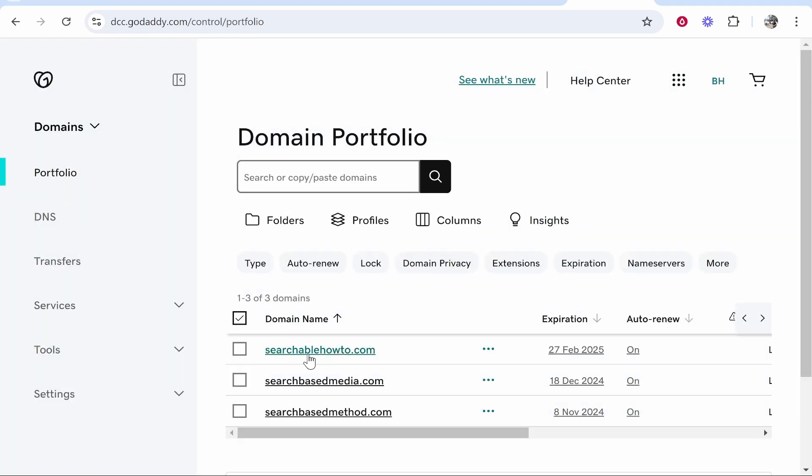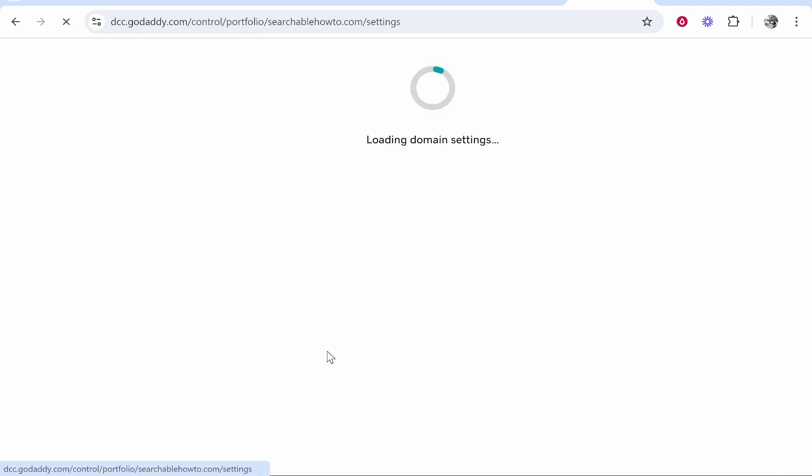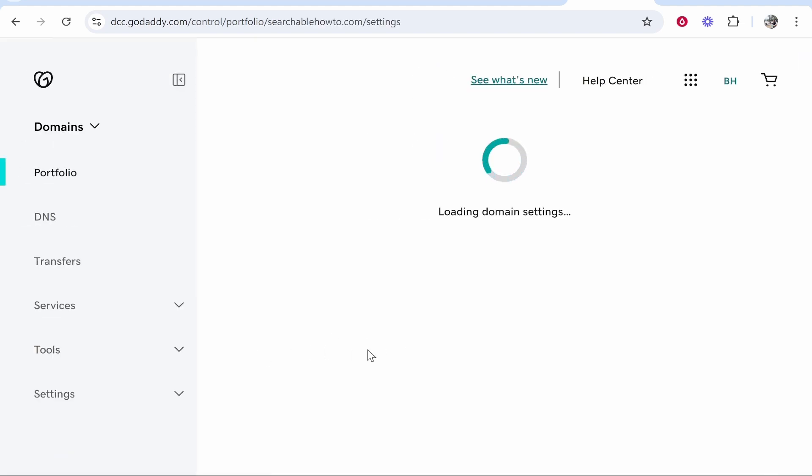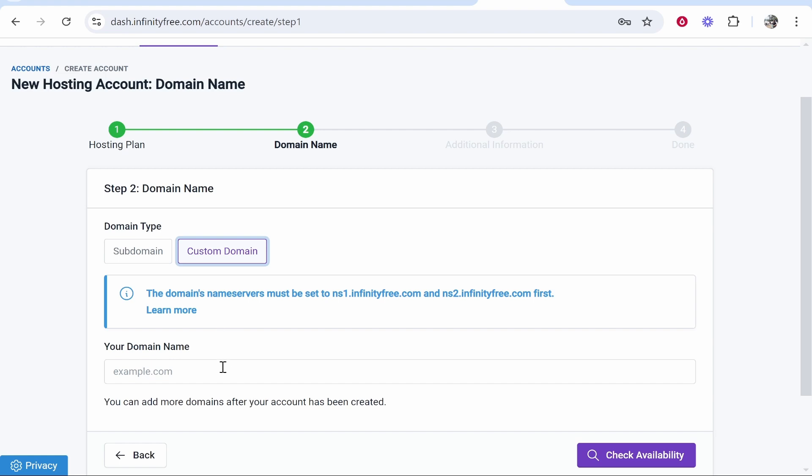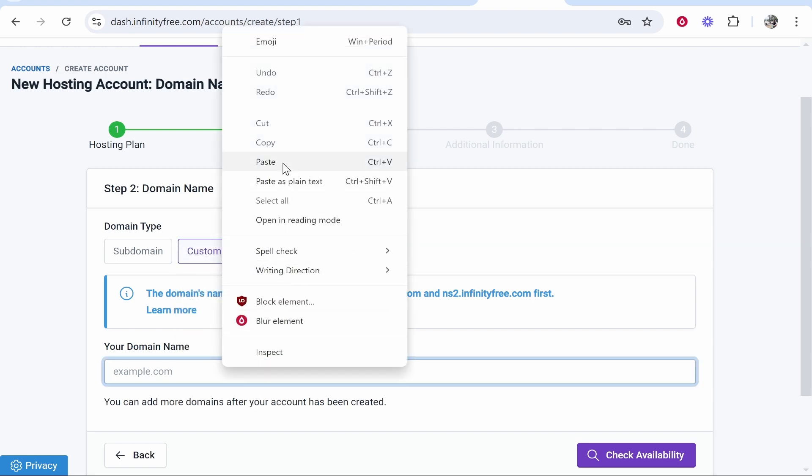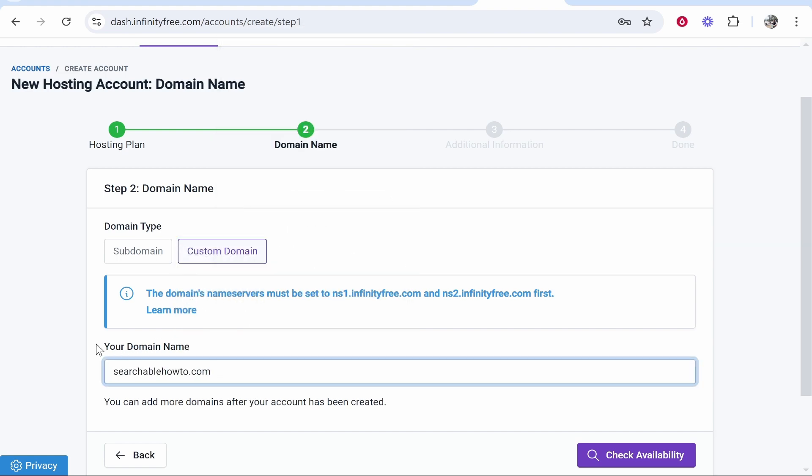I will use this one here searchablehowto.com. So go ahead and click on the domain that you want to use. From here you need to go ahead and first copy the domain and I would just paste it into the box here under your domain name. Now you need to connect the name servers.